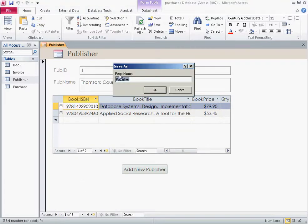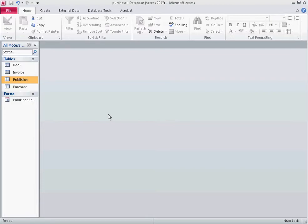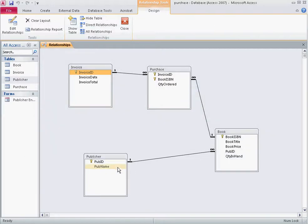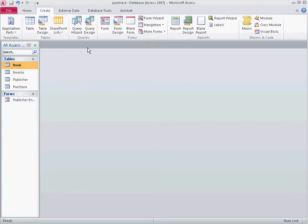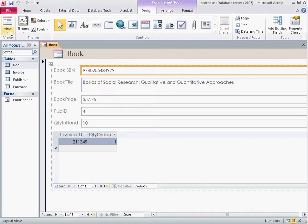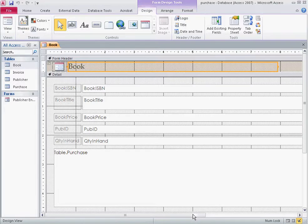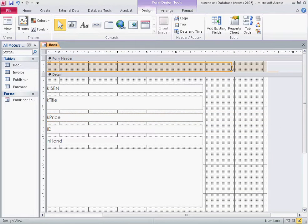Once you're done, make sure you save your form — let's call it 'Publisher Entry Form'. Now let's close this form and move to the book table. While the book table is selected, click Create and then Form. We now have an auto-form with our book attributes: book ISBN, book title, price, publisher ID, quantity on hand, and all invoices associated with this book. Let's go to design view to adjust the layout.